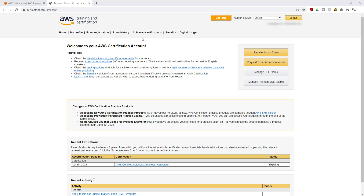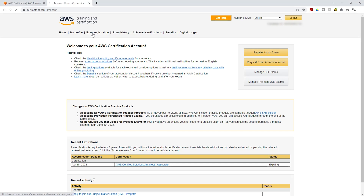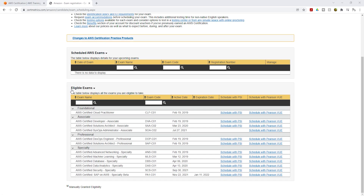To register, click 'Exam Registration' on this page, then scroll down to see 'Eligible Exams.' These exams are listed by category: under Foundational, you have AWS Certified Cloud Practitioner; under Associate, you have Developer Associate, Solutions Architect Associate, and SysOps Administrator Associate; under Professional, you have DevOps Engineer Professional and Solutions Architect Professional; and under Specialty, you have the specialty exams.